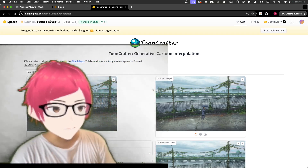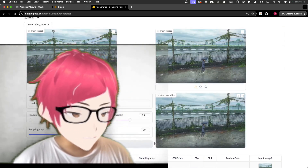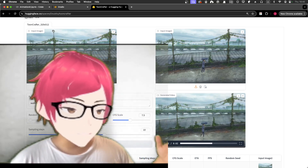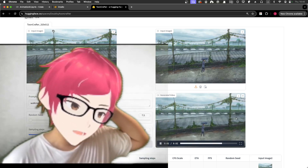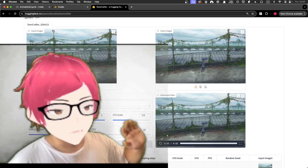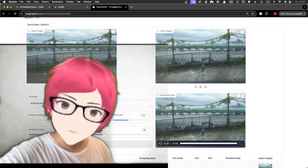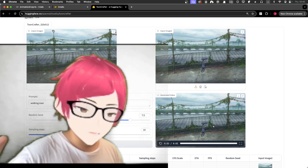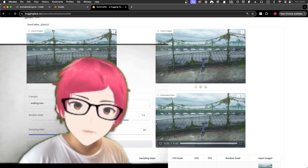For example, something like a walking man animation — if you do that traditionally you need a background, a road, and a walking animation cycle. That's a huge amount of work, especially for a newcomer like me. But with ToonCrafter you can do it with ease using just two frames. That's amazing.